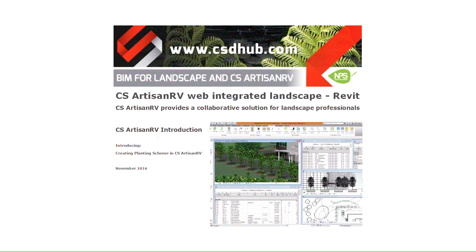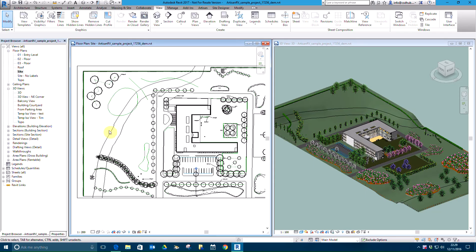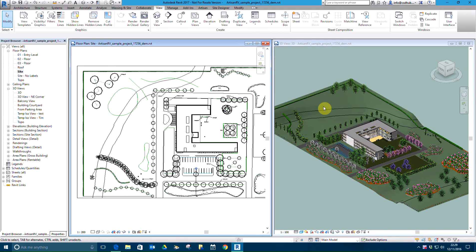This video introduces planting in CS Artisan RV, Web Integrated Landscape for Revit. We are going to be working with the Sample Landscape Project, placing planting as single specimens, hedges and areas, both as individual species and mixes. Plants will be hosted automatically on the topography and sized according to specification information, aged to represent 15 years growth from initial planting. Schedules will dynamically reflect changes made to the model for detailed planting specifications, planting bed and tree pit takeoffs.